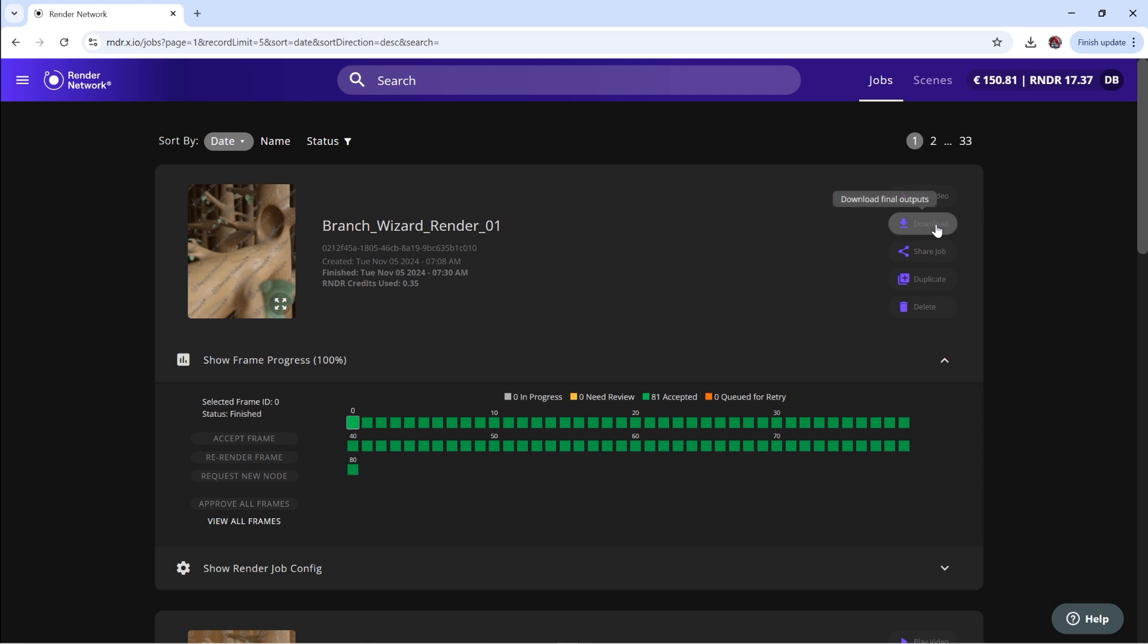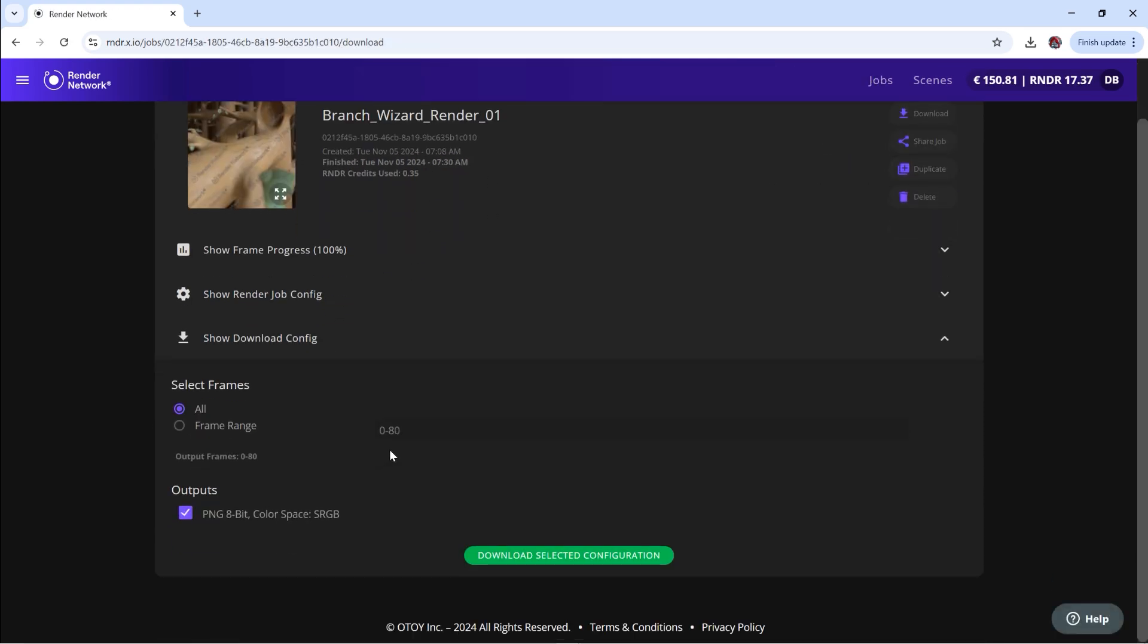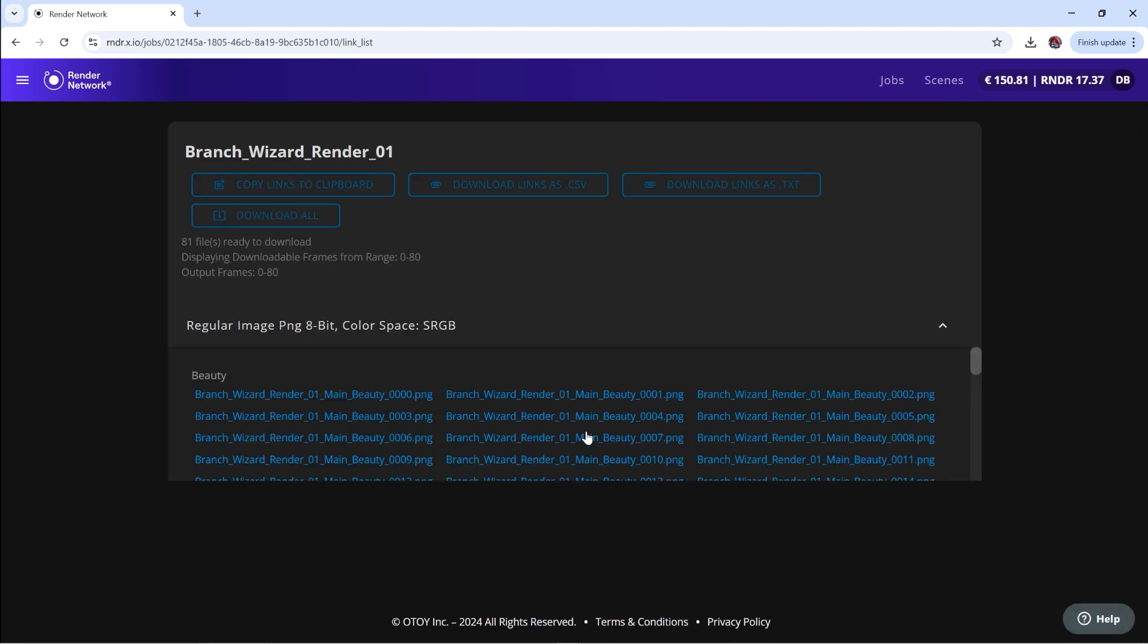Select the download button on the completed job you wish to download. Edit any necessary options and select download selected configuration. Select copy links to clipboard or the .csv or .txt options.